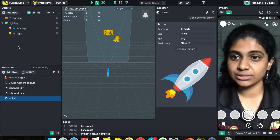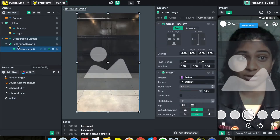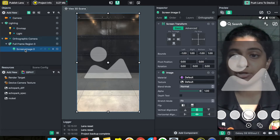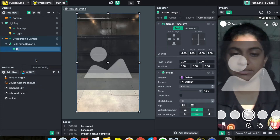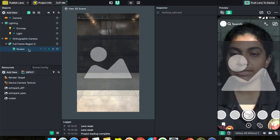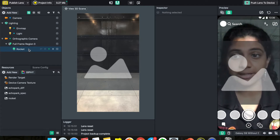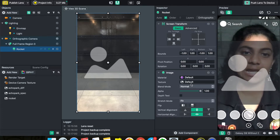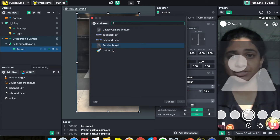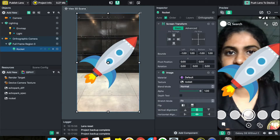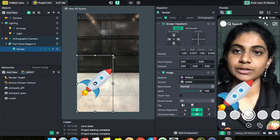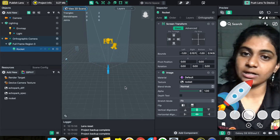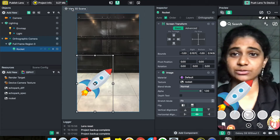Once your rocket image is in the Resources Panel, we're going to add it to your screen. Go to the Objects Panel, click 'Add New,' and select 'Screen Image' because it's an image on the screen. Always get into the habit of renaming your images — right-click, rename, and let's call it 'rocket.' Then click on 'rocket' in the Objects Panel, go to your Inspector Panel, find 'Texture,' click 'Default,' and select your rocket image. You can then resize it in the 2D scene view.